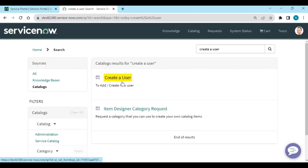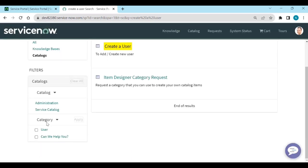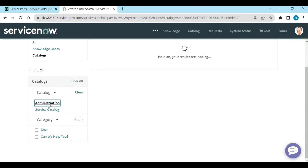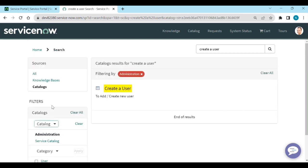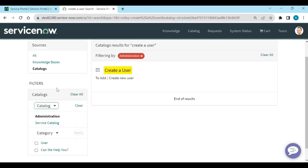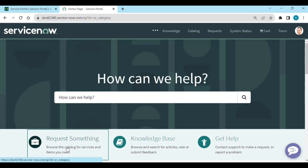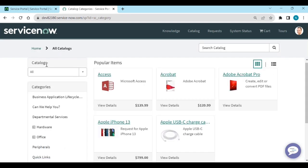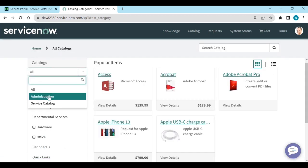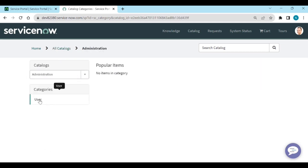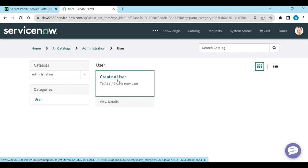Now you can see 'Create a User' and the different catalogs: Administration catalog and Service catalog. If you click on Administration catalog, or go to the home page and click 'Request Something', you see all catalogs — Administration and Service Catalog. Under Administration you have the 'User' category, and under User category you have 'Create User'.